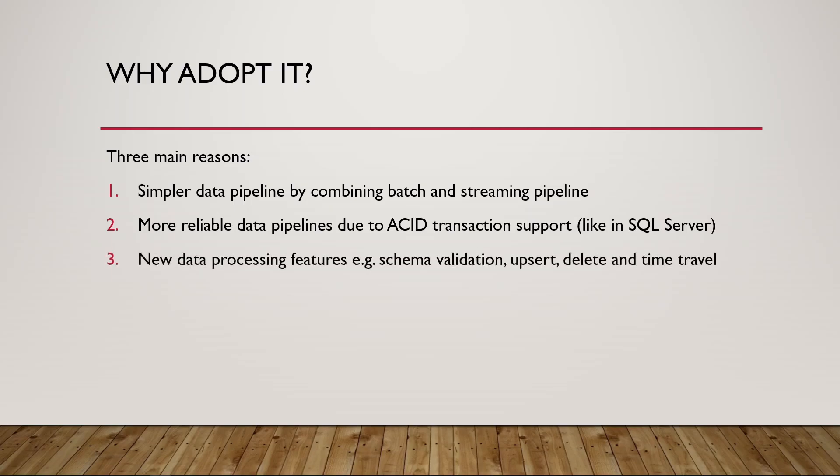And thirdly, it is actually these additional data processing features as well that you want to adopt this, like there's a schema validation and schema enforcement. There is support for upsert, delete, and also time travel because the Delta Lake captures the states in the form of transaction log. You can actually travel to your data in older versions.